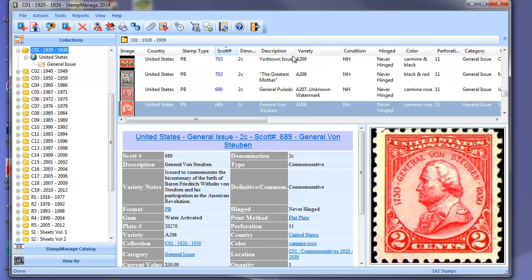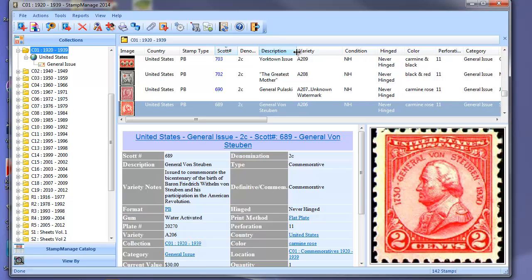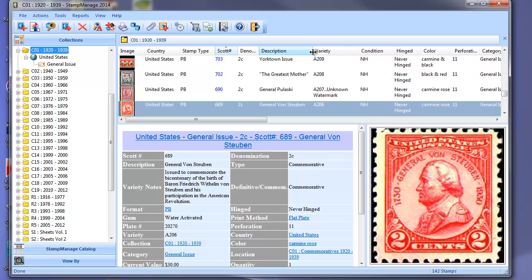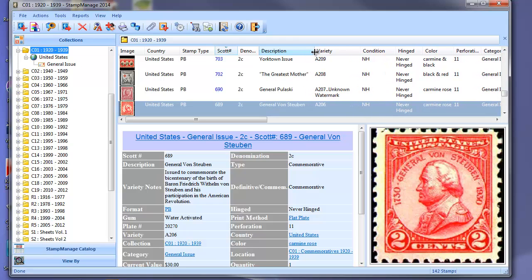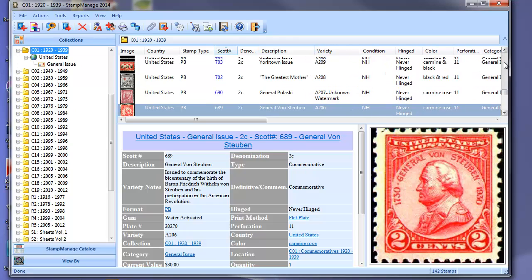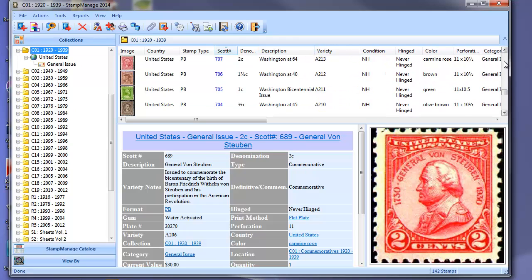Another question we've gotten in the past is how do you change the size of the headers? For example, this description column here is not wide enough, so all we need to do to make it bigger is simply take the right edge and drag it over, and as you can see it's much more readable.